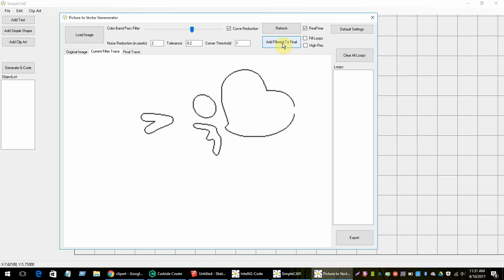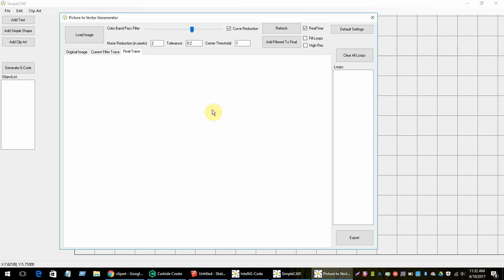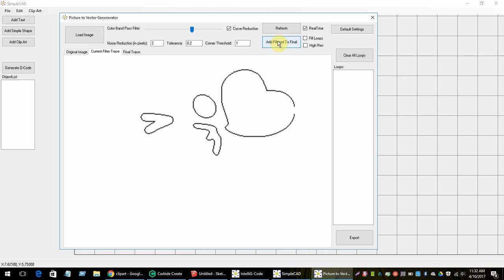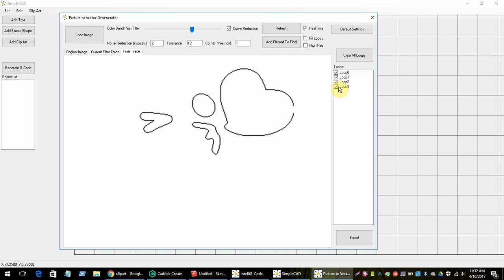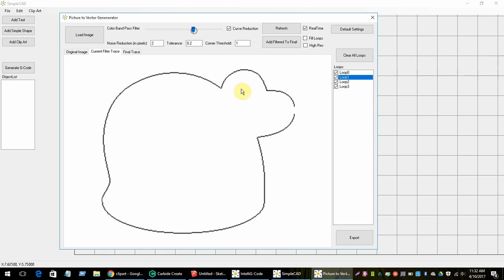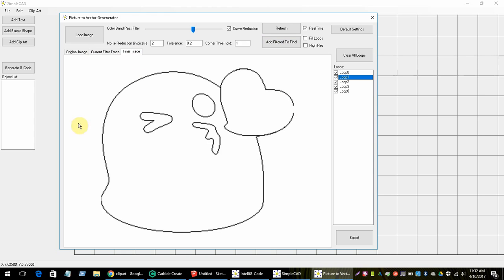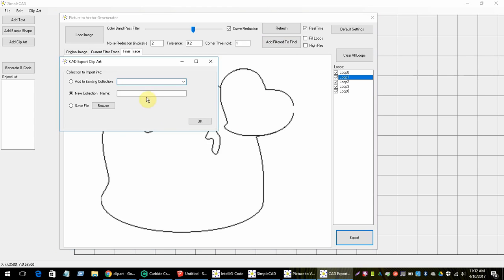Now I'll click 'Add Filtered to Final.' This is the final panel — the one you'll actually be exporting. When I add it I get these loops. The loops panel lets you uncheck individual loops that were traced, which is great for fine-tuning your clipart and removing lines you don't want. I also want the outside trace, so I'll add that as well, and now I have the whole thing.